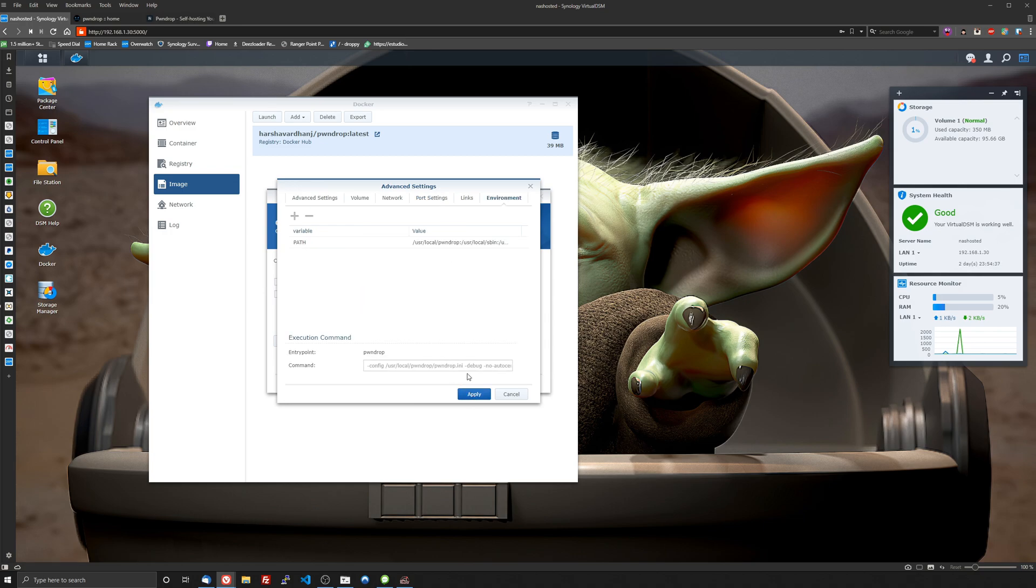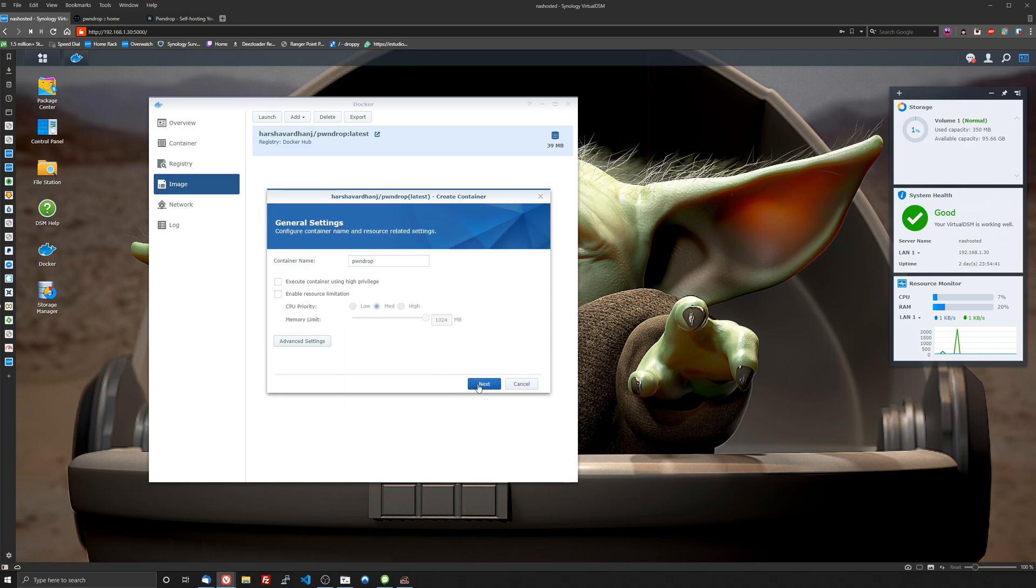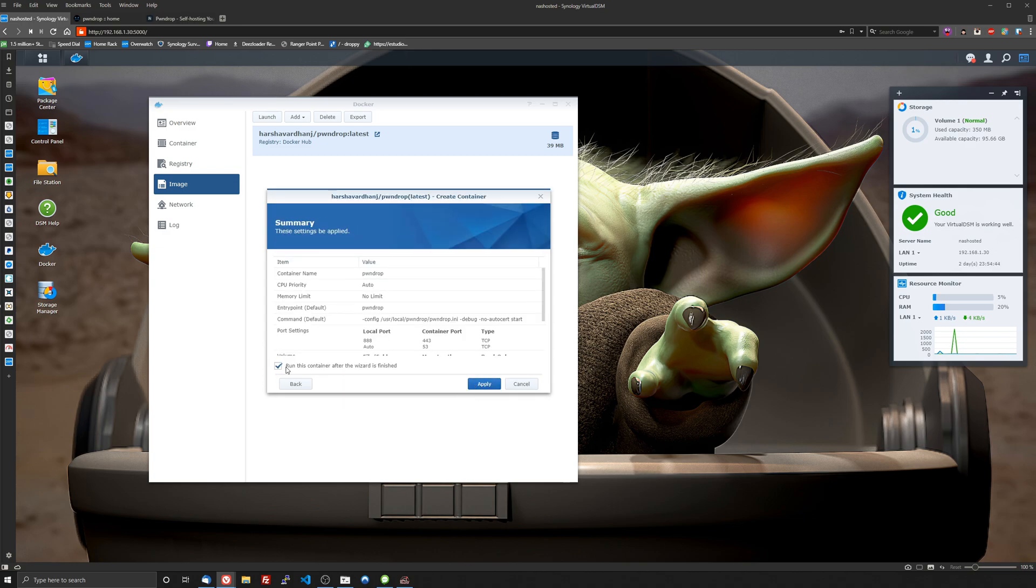That's all we have to do. We just click apply, we don't have to add any environment variables or links or anything like that. And you'll click next once again and then make sure run this container after the wizard is finished is ticked. You don't have to have that ticked but you'll just have to remember to start the container after it's done installing.